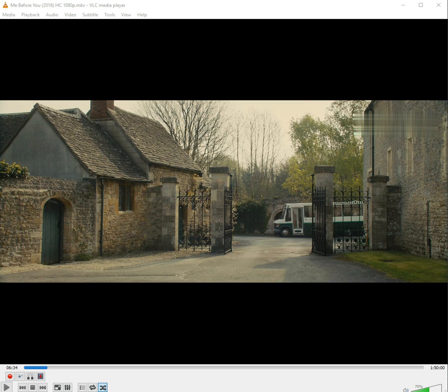Hi guys, I am here with new tips. Today I will show how to sync subtitle with video using VLC player. Sometimes we experience that subtitle is slower or faster than video — that's very disgusting. Actually in this situation subtitle is meaningless. So let's solve the problem.